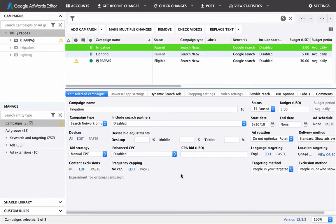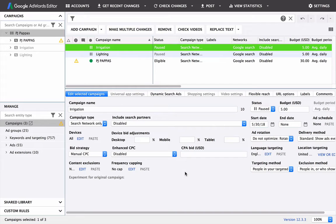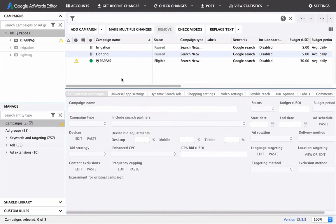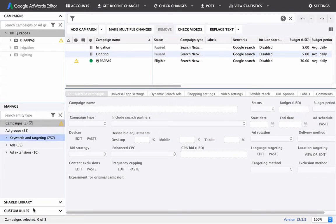Alright guys, so we're in the main dashboard of Google AdWords editor tool. I currently have a campaign set up here, which ideally I wouldn't just so you guys could see it cleared without anything in it, but for now we'll work with this.